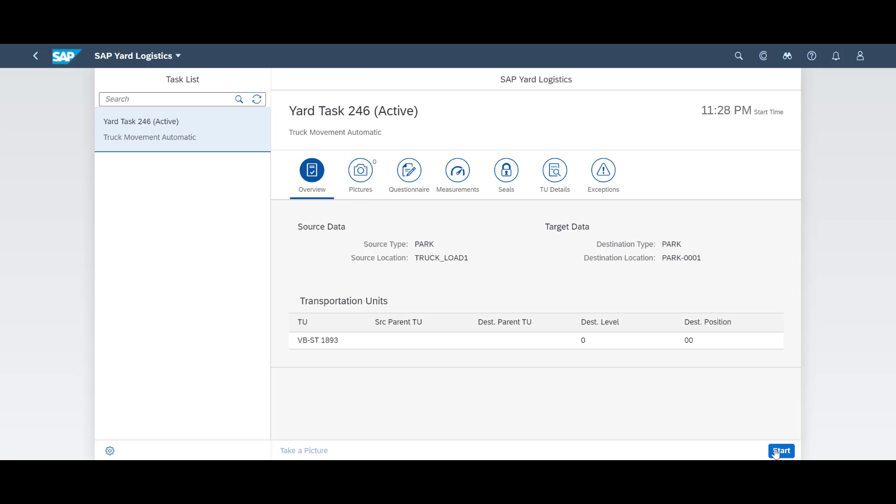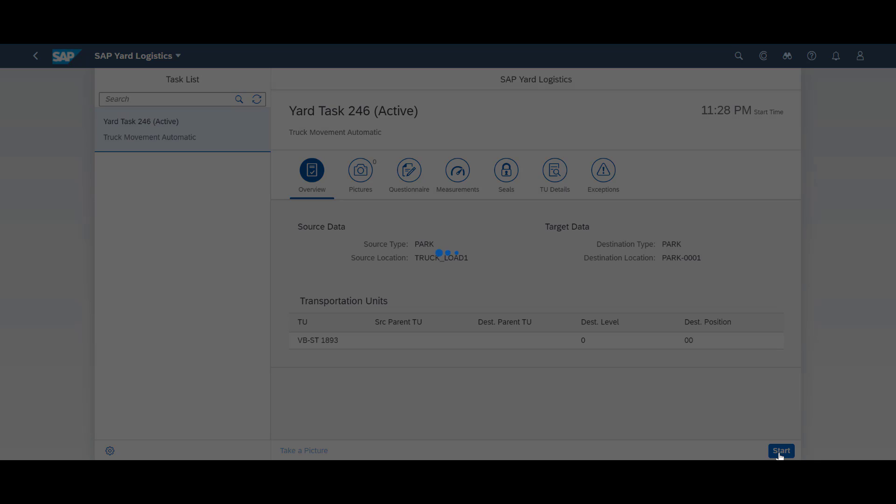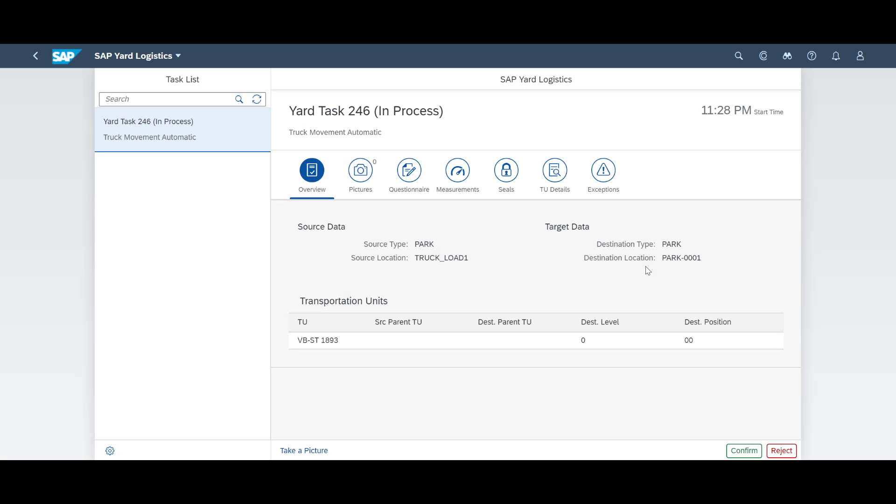We now need to move the truck from the loading point to the outbound parking lot, a task we eagerly start and confirm in the app.